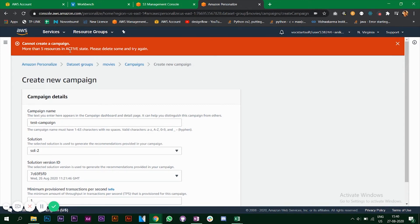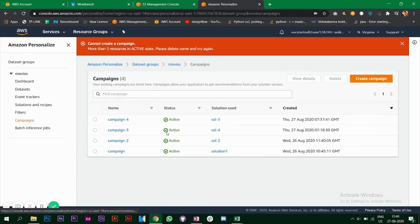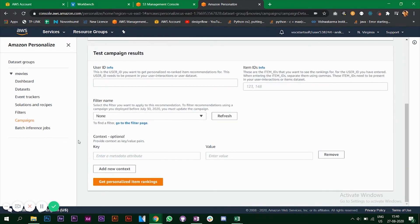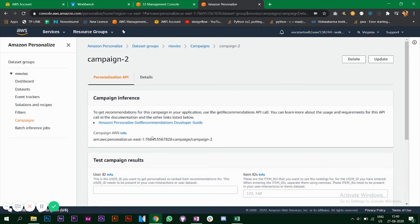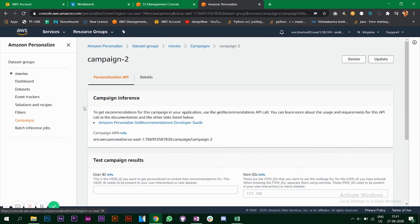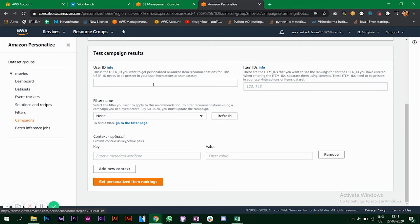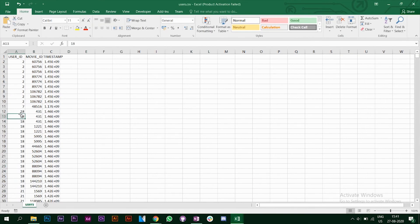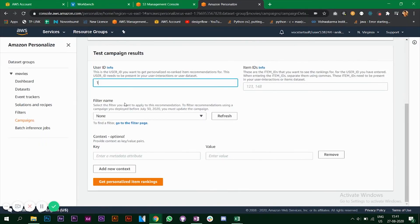It says more than five resources are in active state, please delete some and try again. So we will look at the four campaigns already created. Going to Campaign 2, this is where you get the recommendations. Looking at the details, you'll find the solution version ID and everything else. You need to provide a user ID — let's use user ID 18.